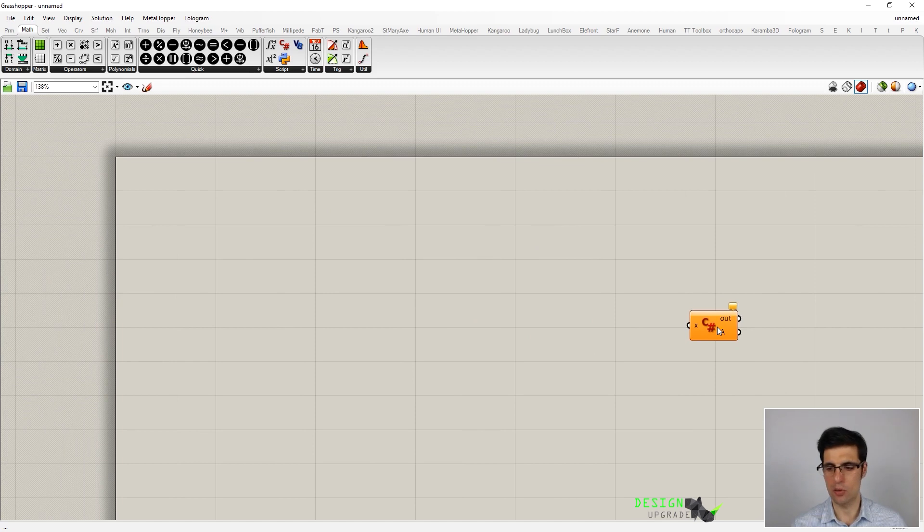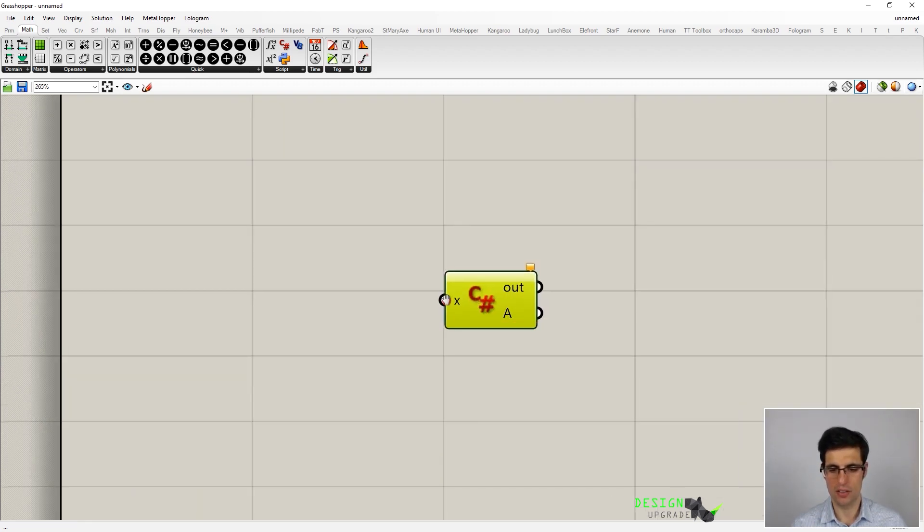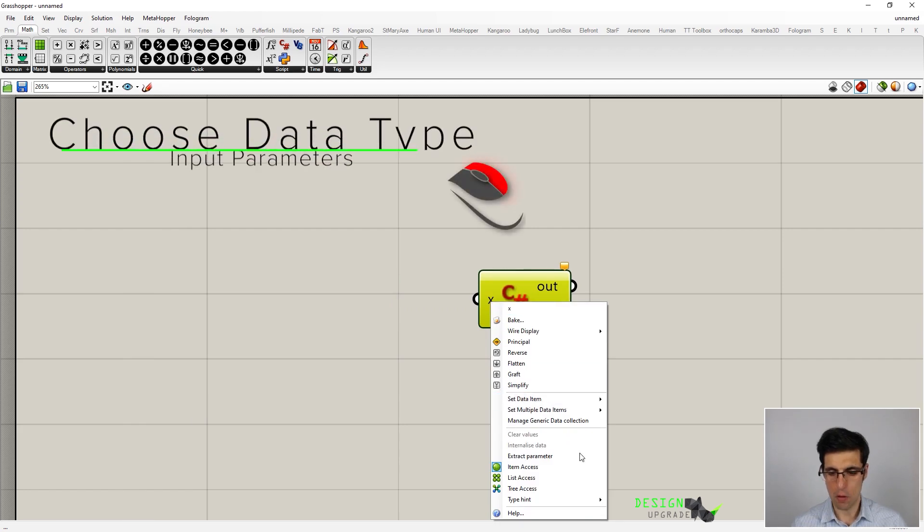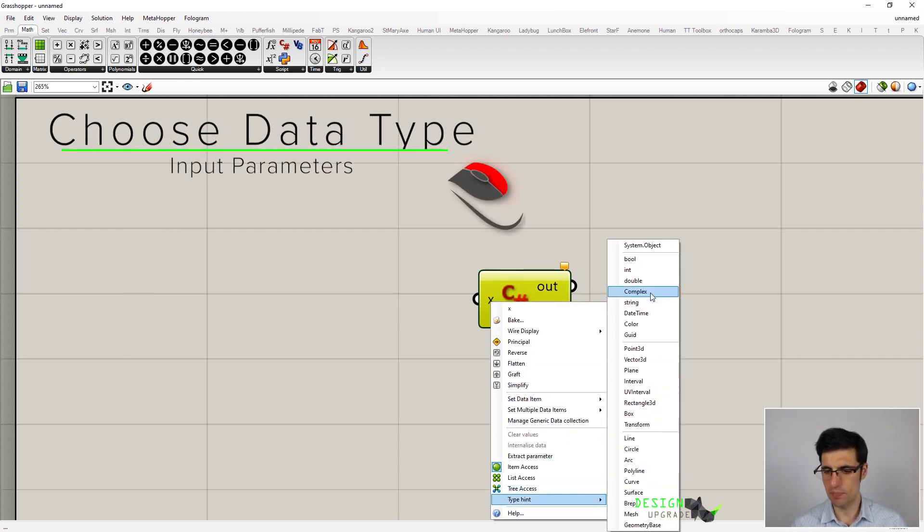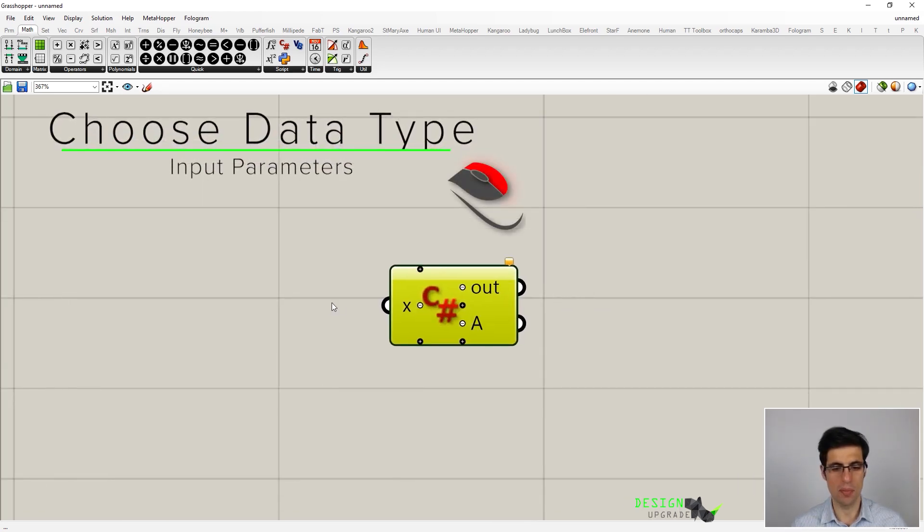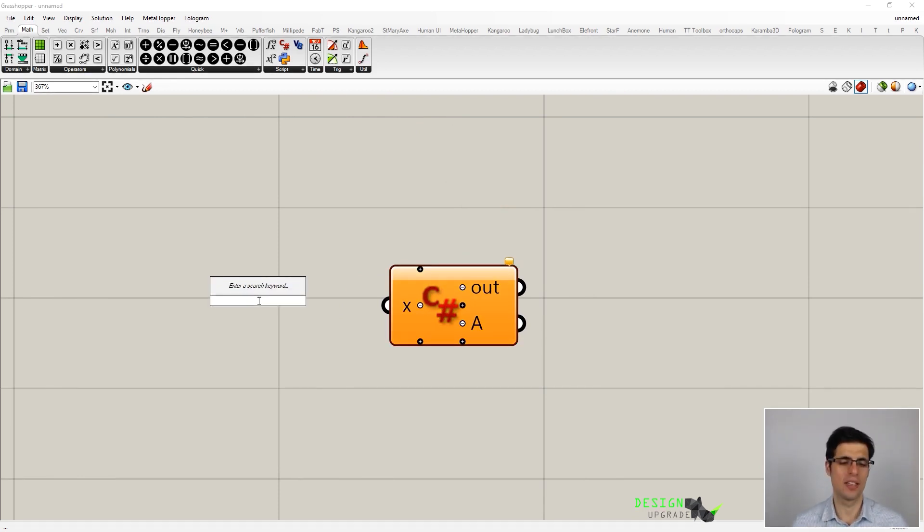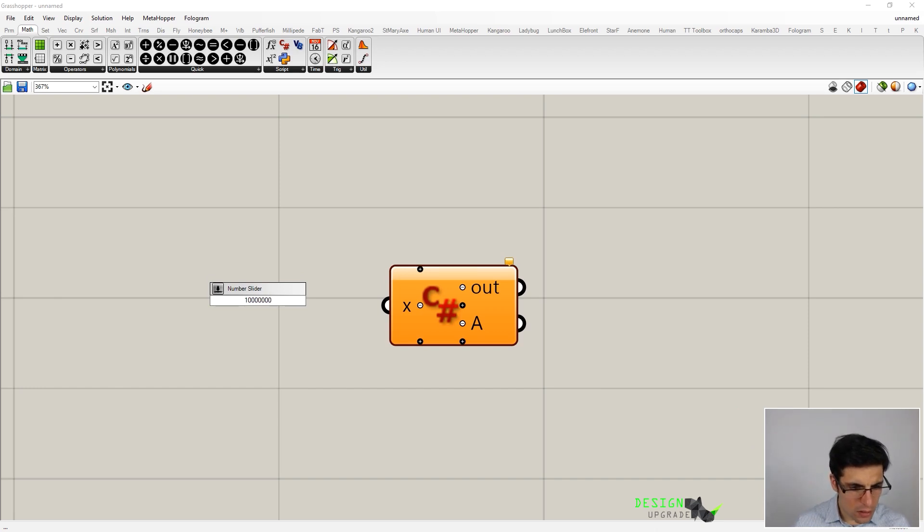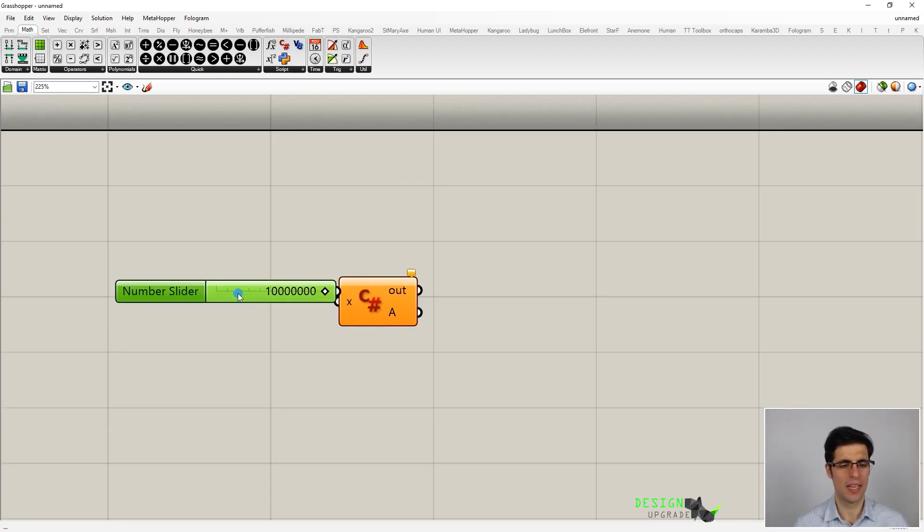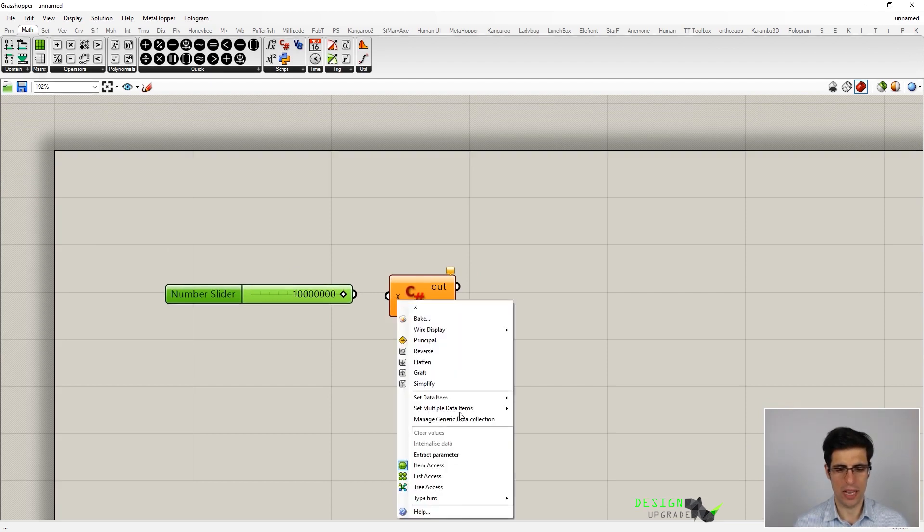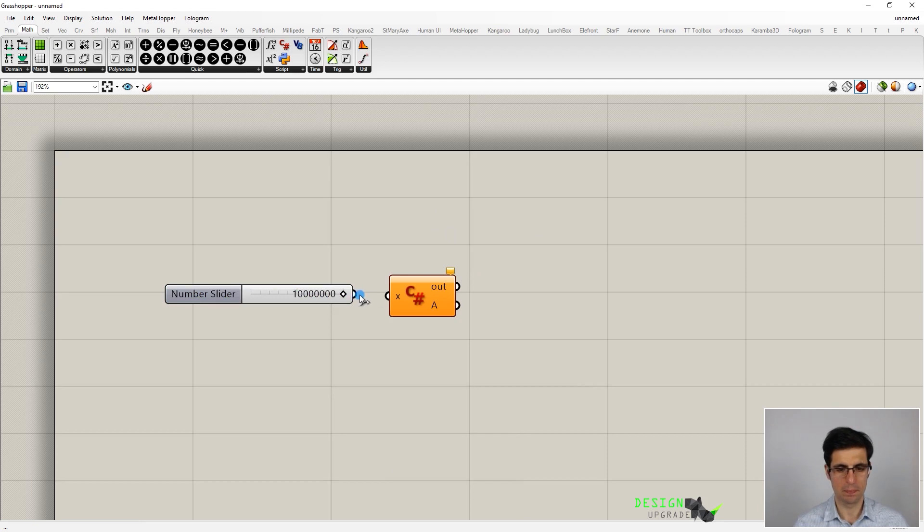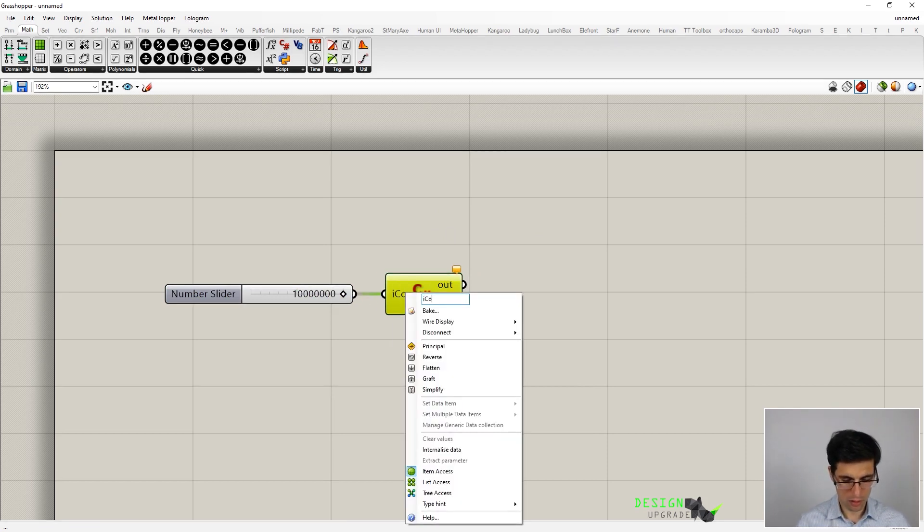Now I think it will be really interesting if we can make a quick example with this component. For that, I will define a really simple loop inside of this component. So let's define a modifier first, it would be a really big number like 10 million. Now these are input parameters, so this is an integer. And let's call this count.